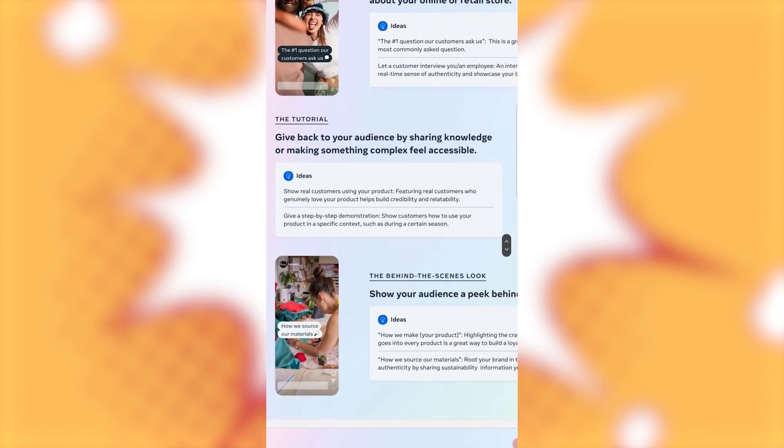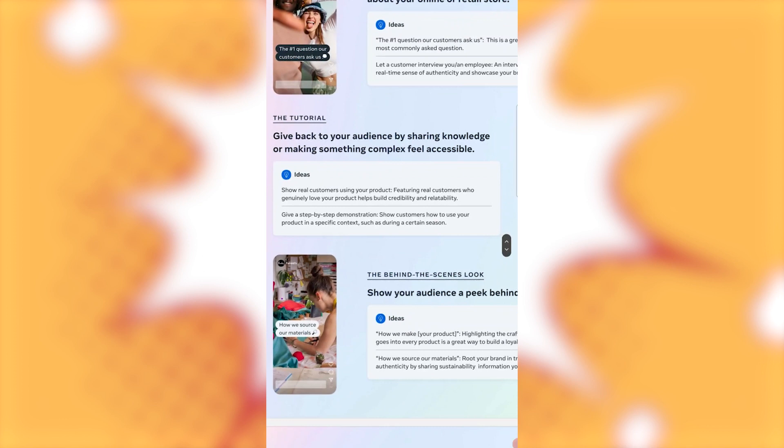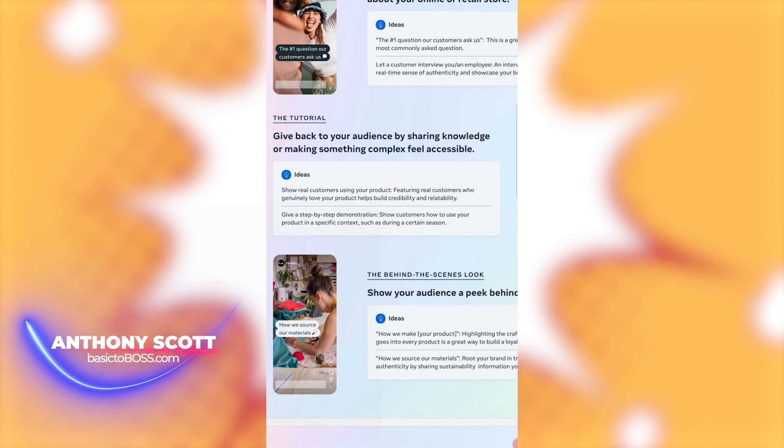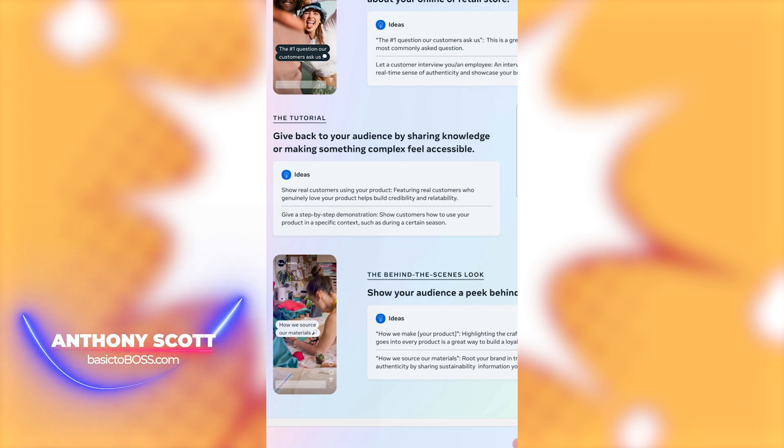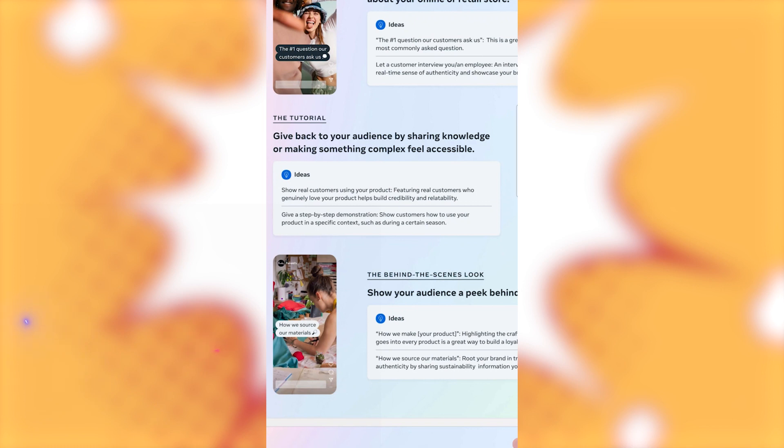Alright. The tutorial. Give back to your audience by sharing knowledge or making something complex feel accessible. I love taking testimonial videos and just having them used across multiple different platforms. And then I like making Reels with them as well because right now Reels are getting the most views.